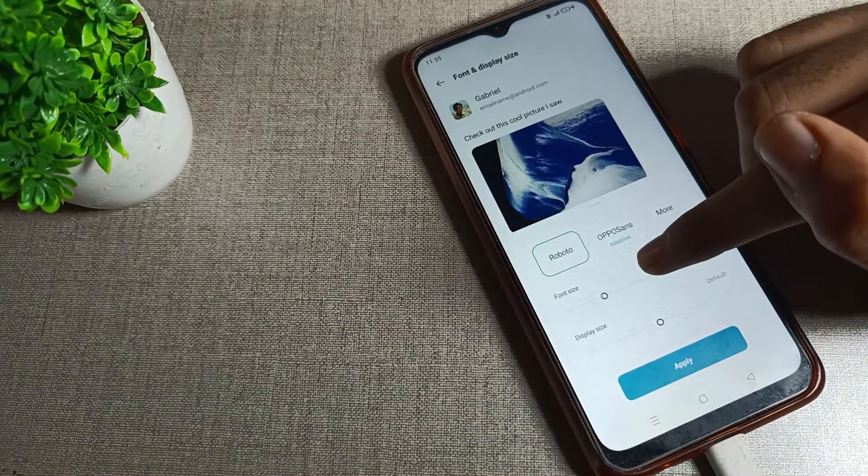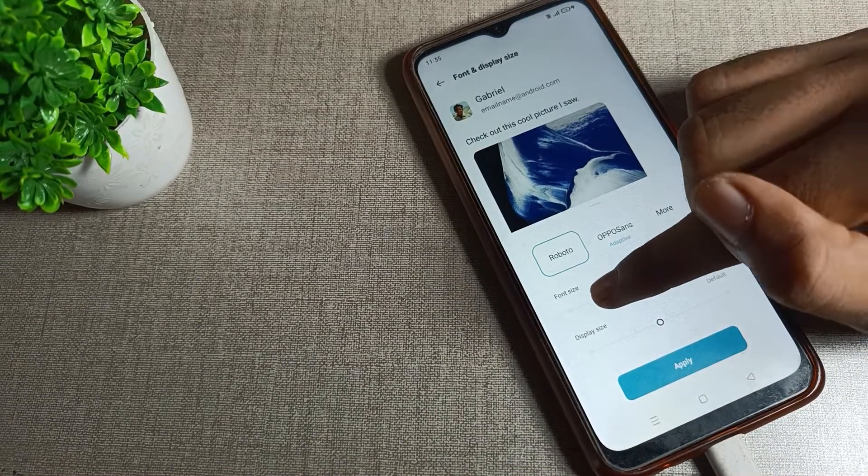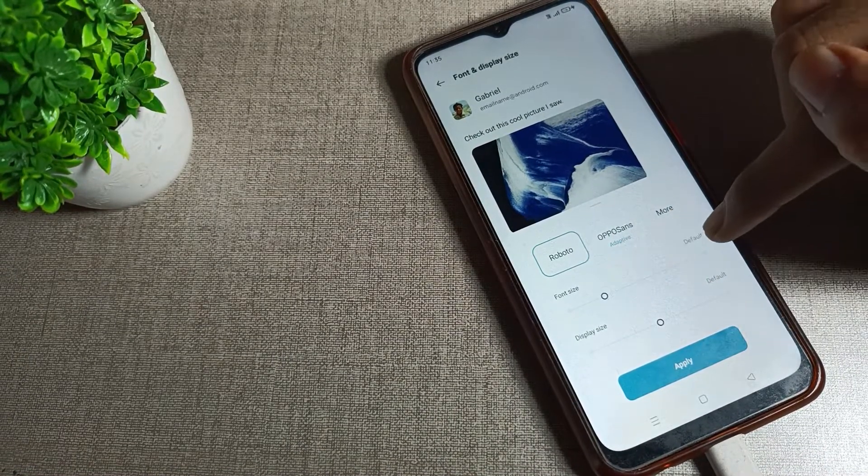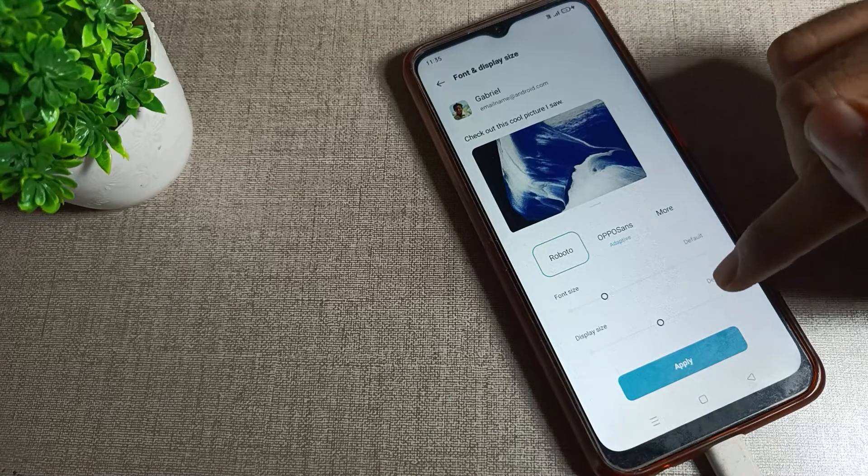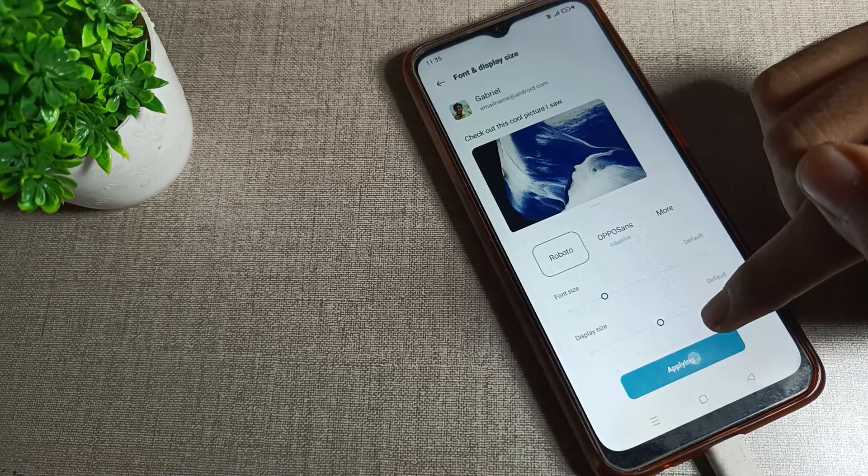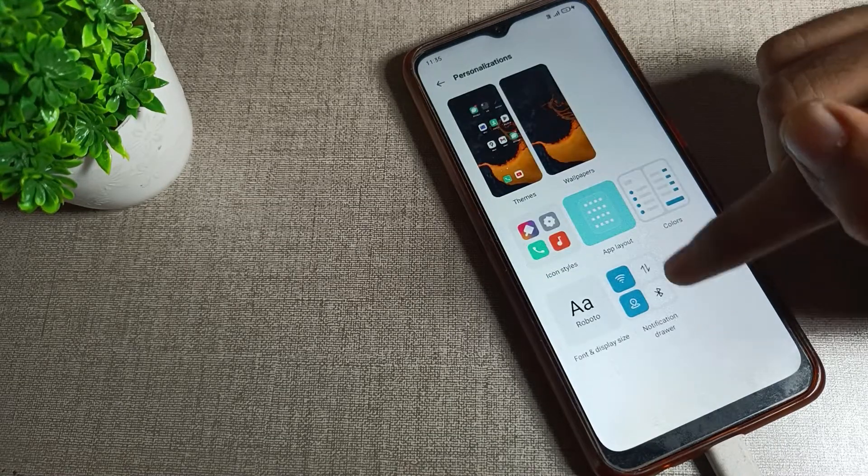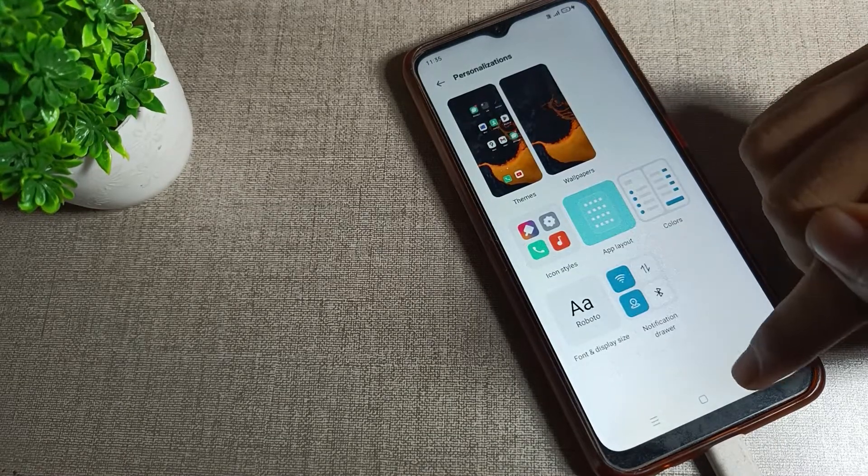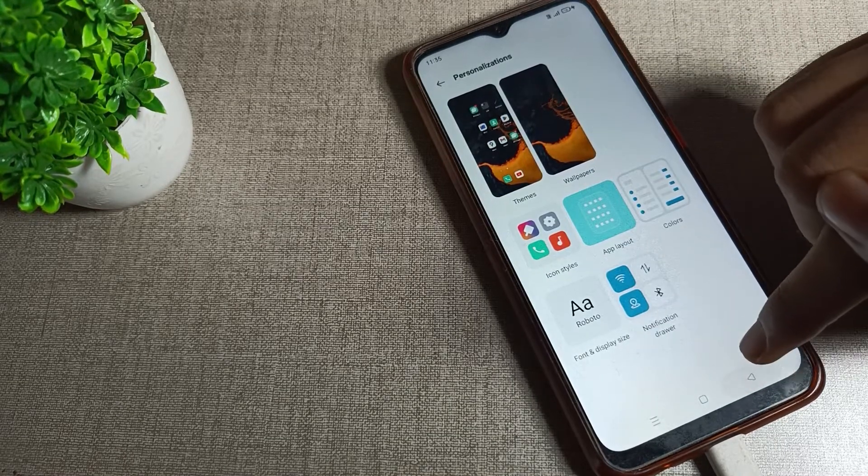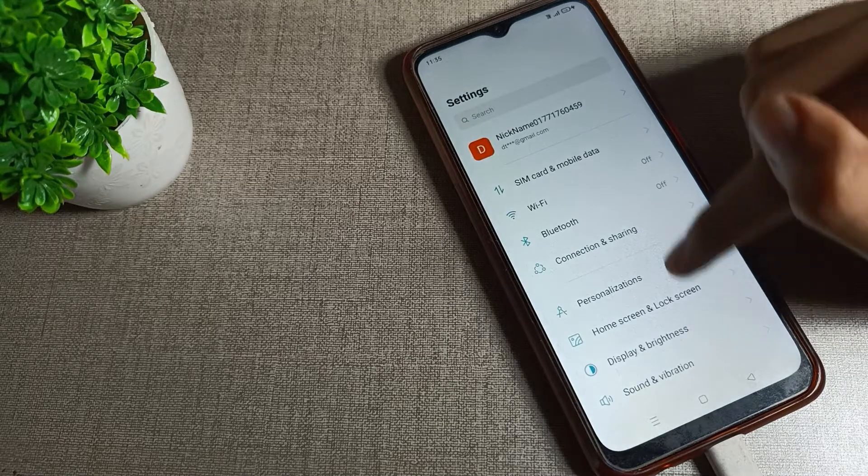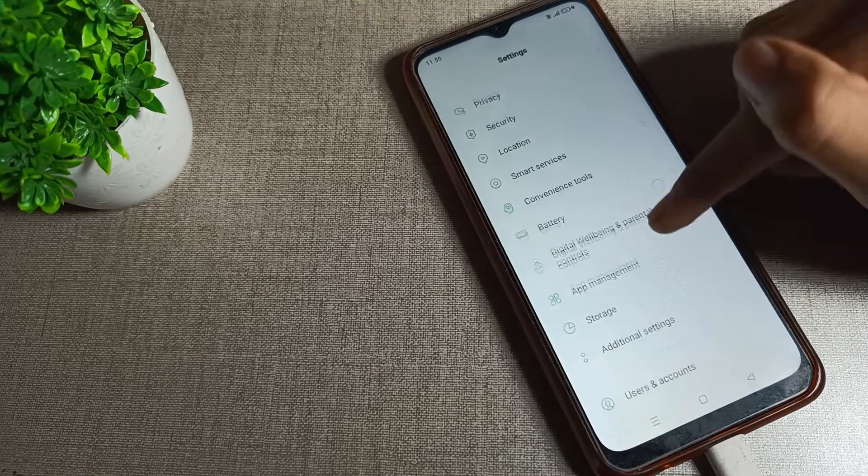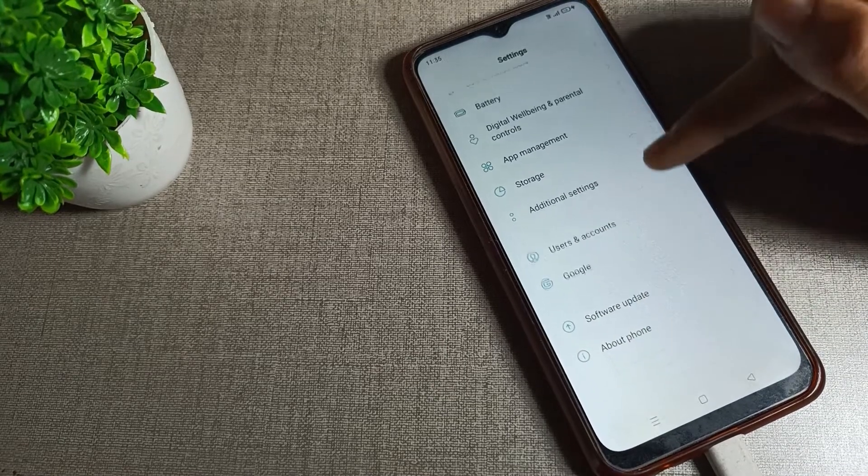...set your default font size from here. You can see the default font size option. We will apply it from here, and then you can see your font size will be set to default.